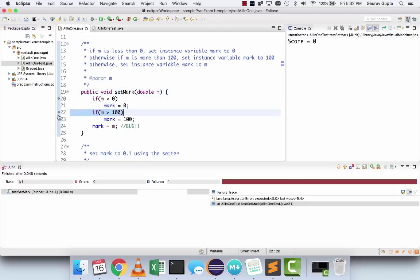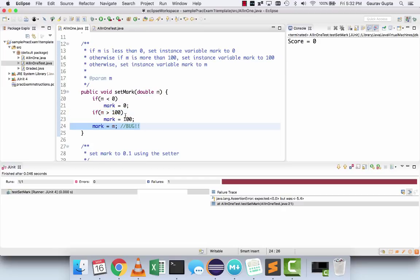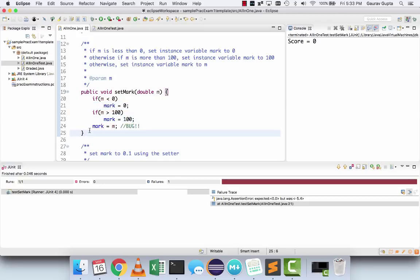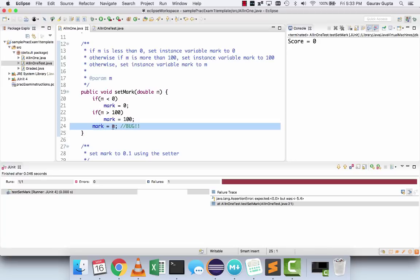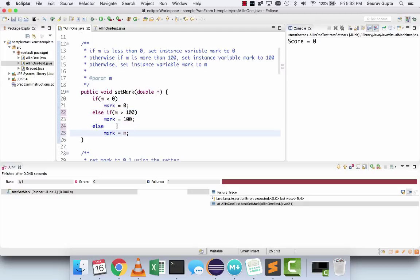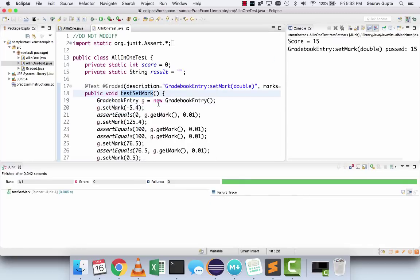This time you can place breakpoints if you want, you can trace your code visually, or you can trace it manually as well. You can see that the value of m was minus 5.4 — is it less than 0? Yes, so mark becomes 0. But the second if condition is independent of the first: is minus 5.4 more than 100? No, so mark does not become 100. Then unconditionally mark becomes m, which is minus 5.4. These should be mutually exclusive — only one of those should happen.